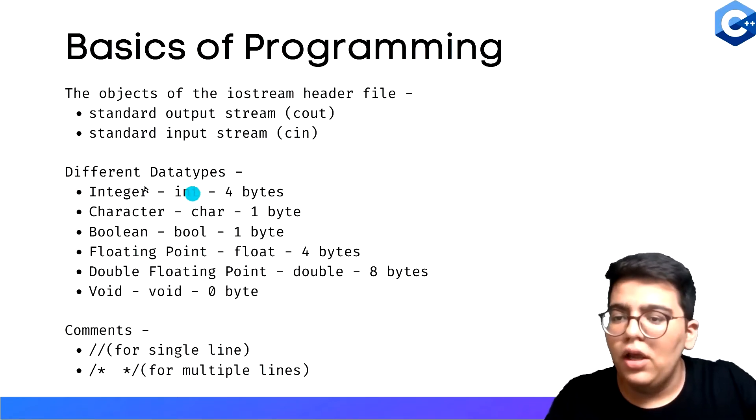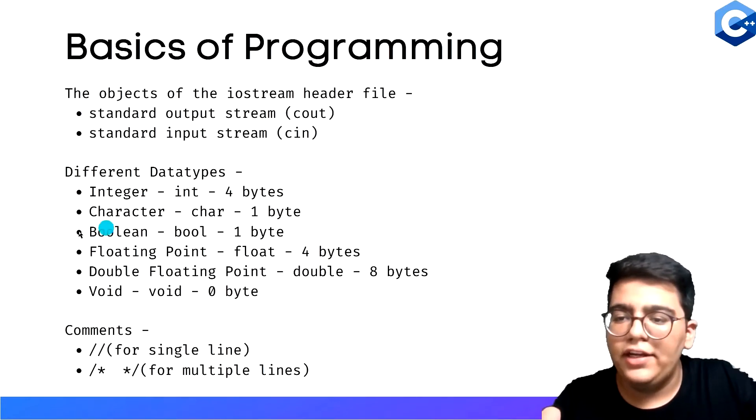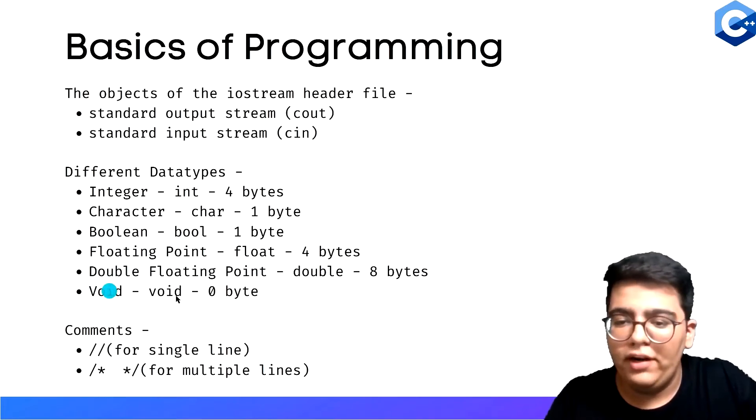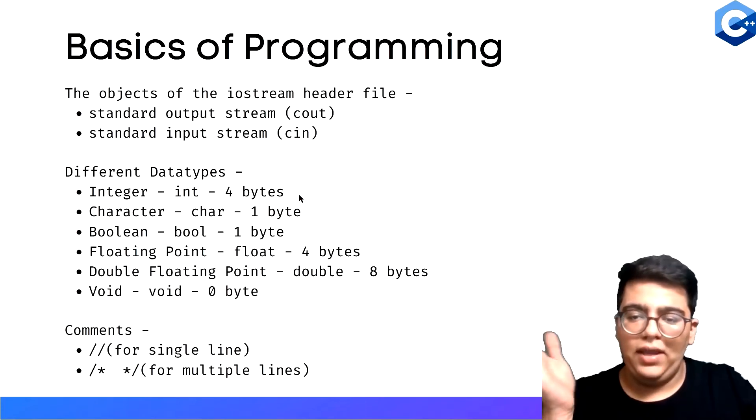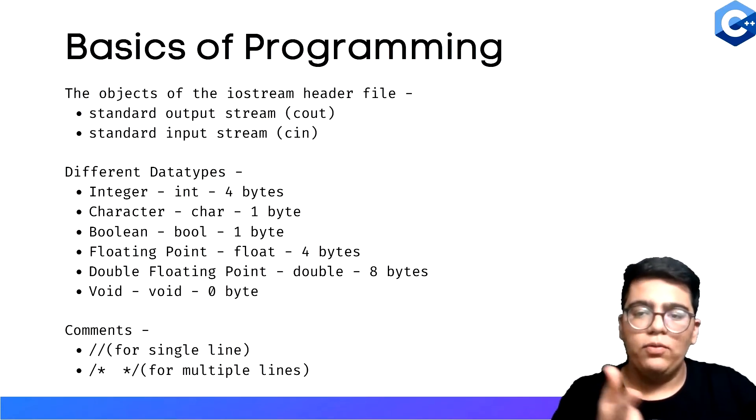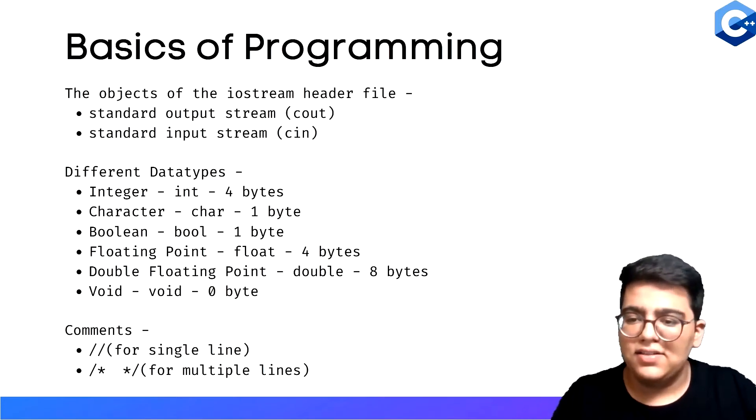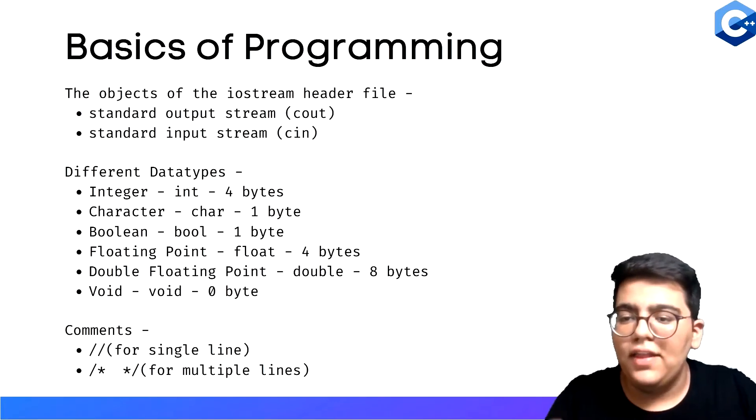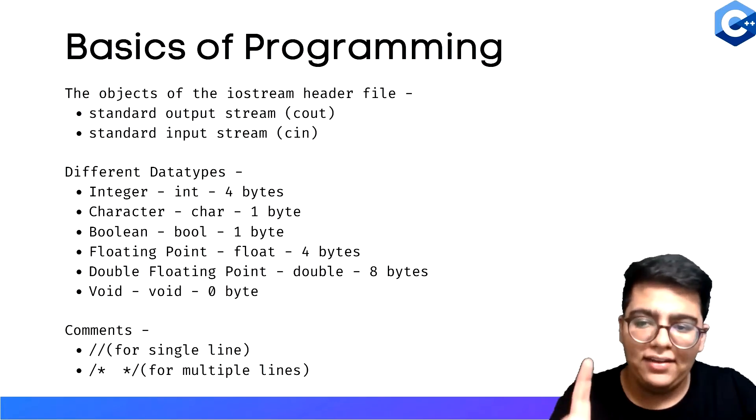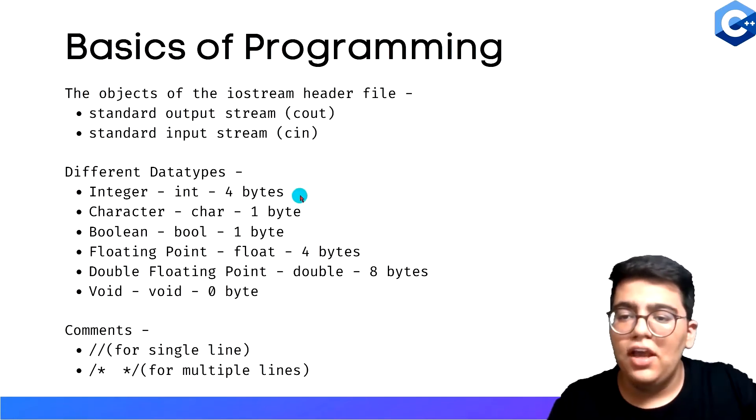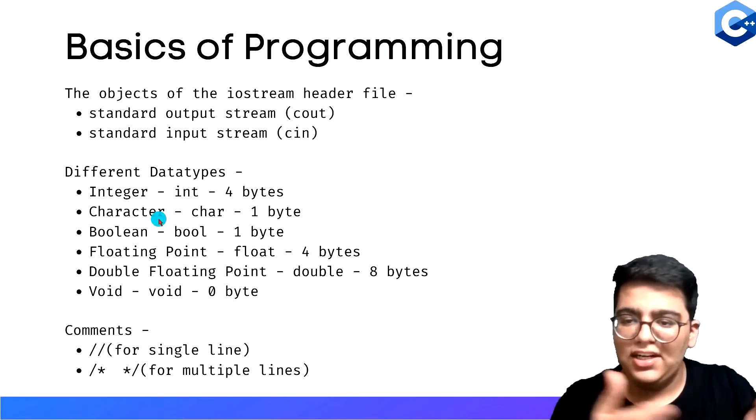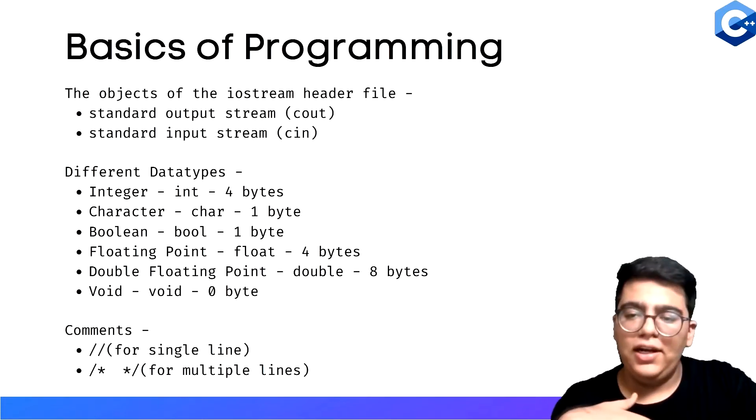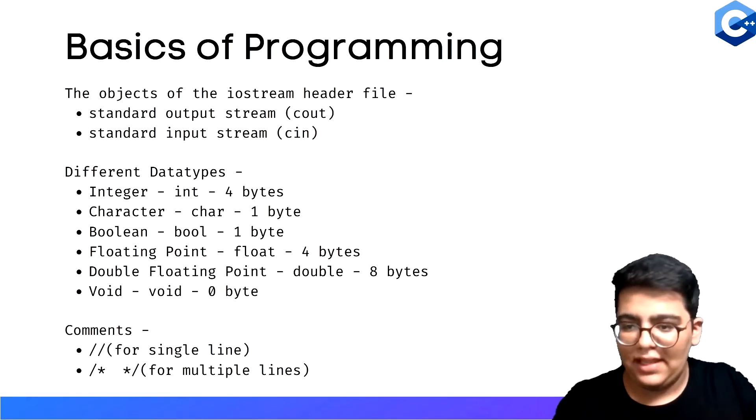Different data types - here are the different data types: integer, character, boolean, floating point, double floating point, and void. Integer can store an integer in it. Integer is any whole number from negative infinity to positive infinity - minus five, minus four, minus three, minus two, then one, two, three, four. Then you have boolean, which is a one-byte thing. It's either true or false. Character is just a, b, c, d - so you have 26 characters a through z, both capital and small.